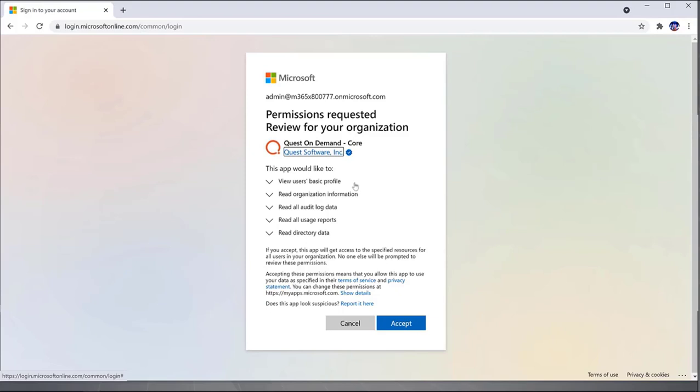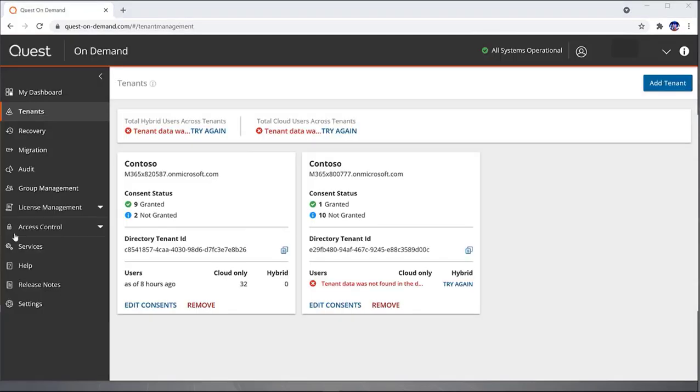As you can see on this screen, this is what needs to be added to the core on-demand to work. So I'm going to accept the permissions required, and then after it's done, you can see that my second tenant has now been added.